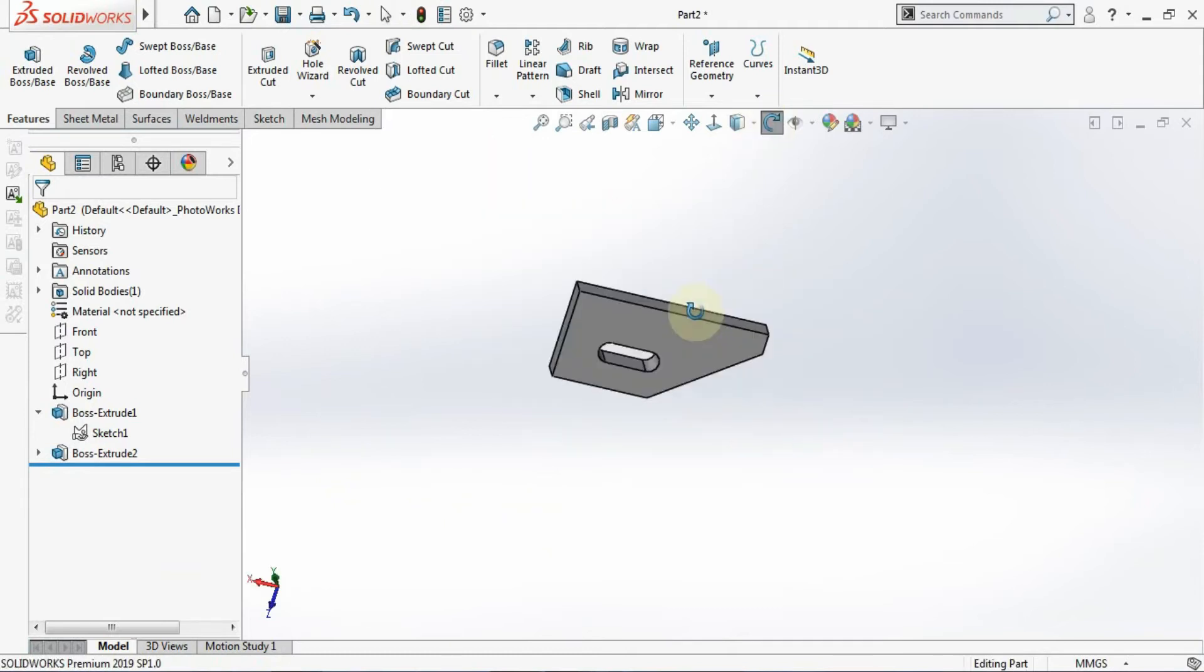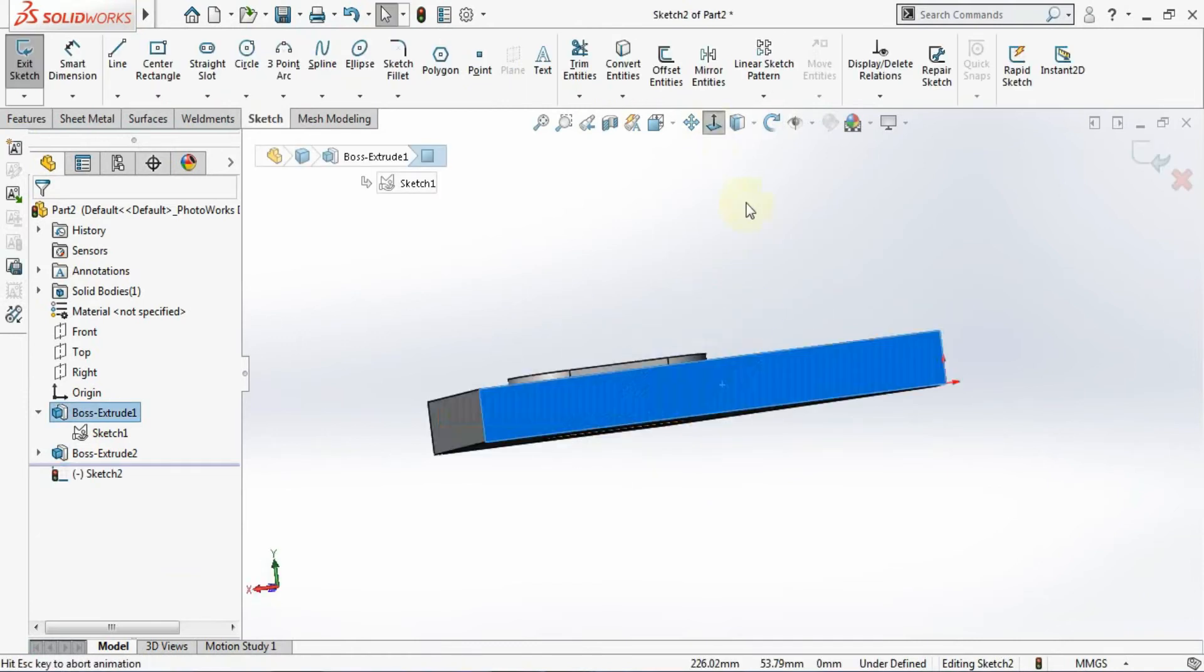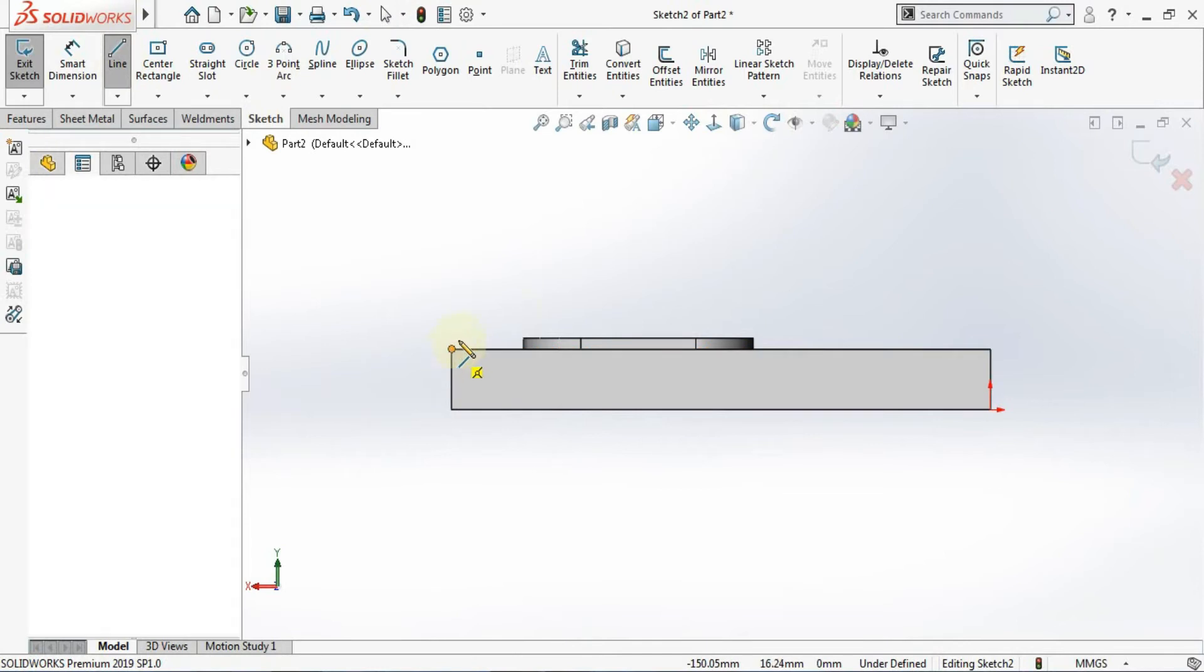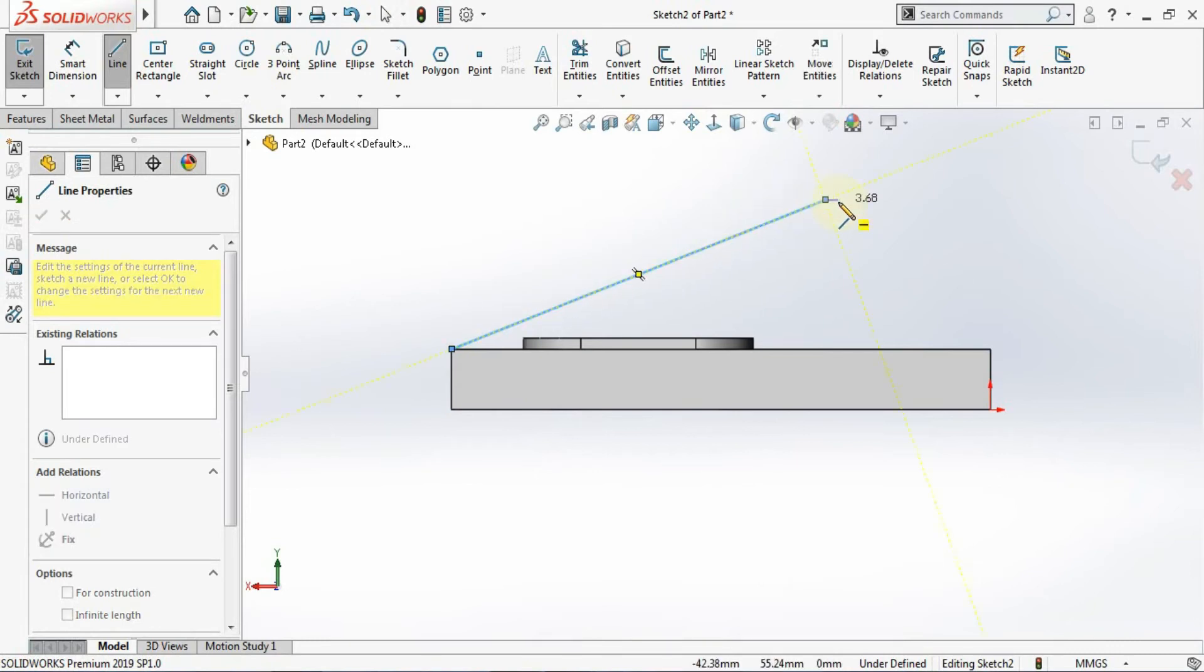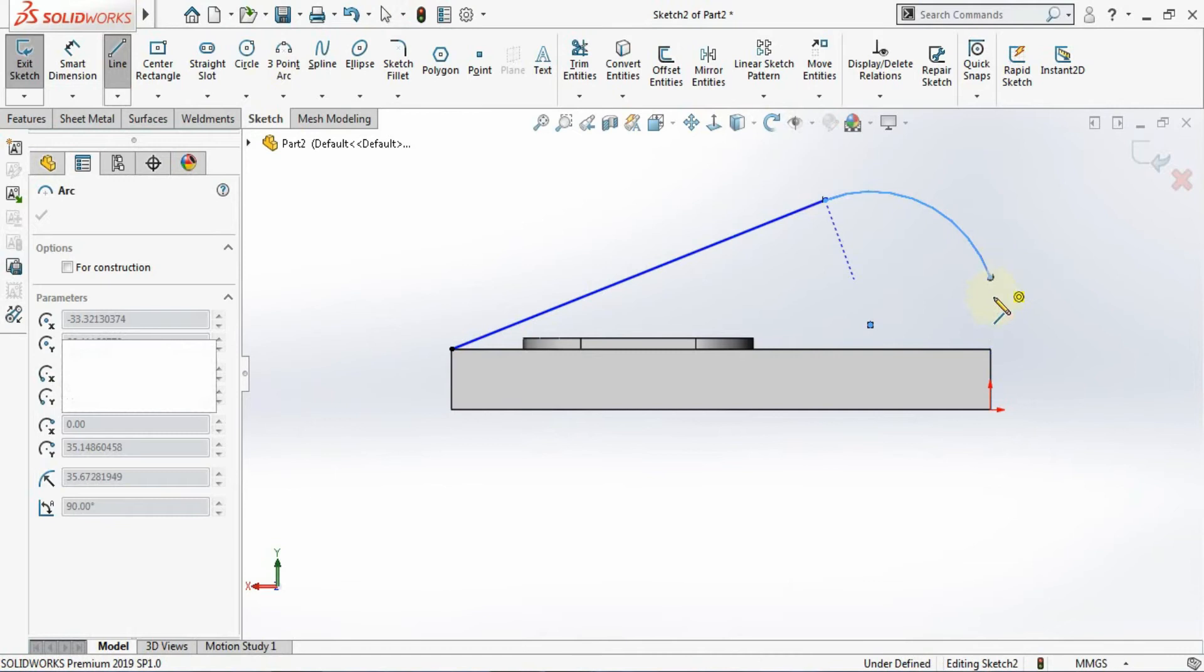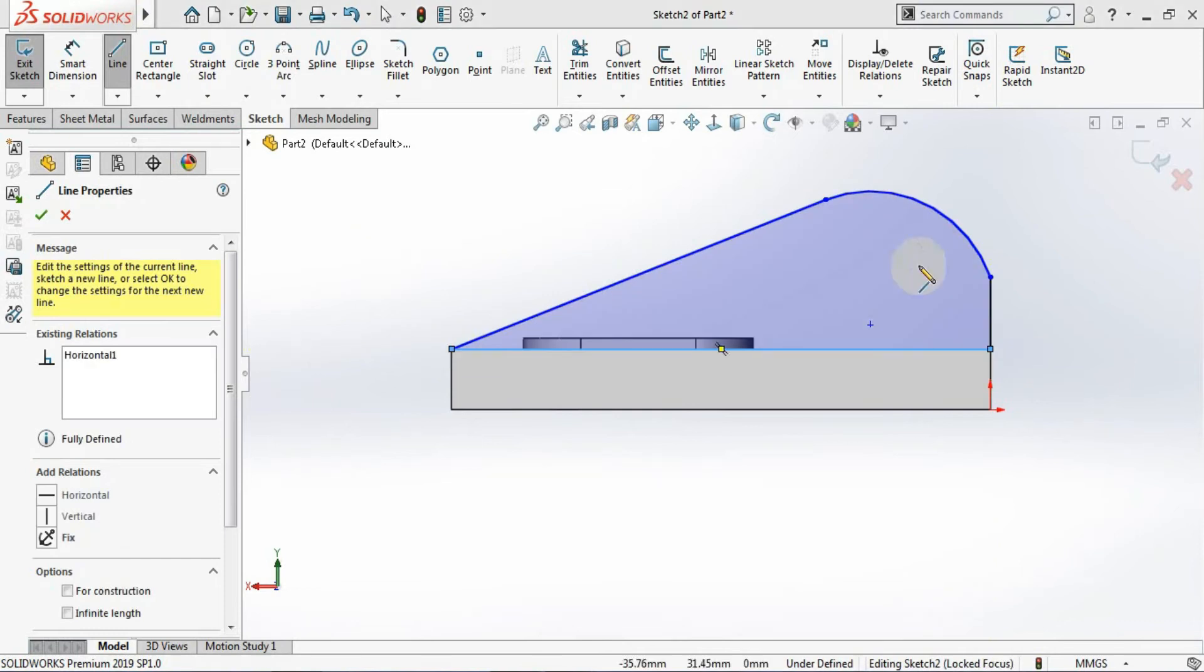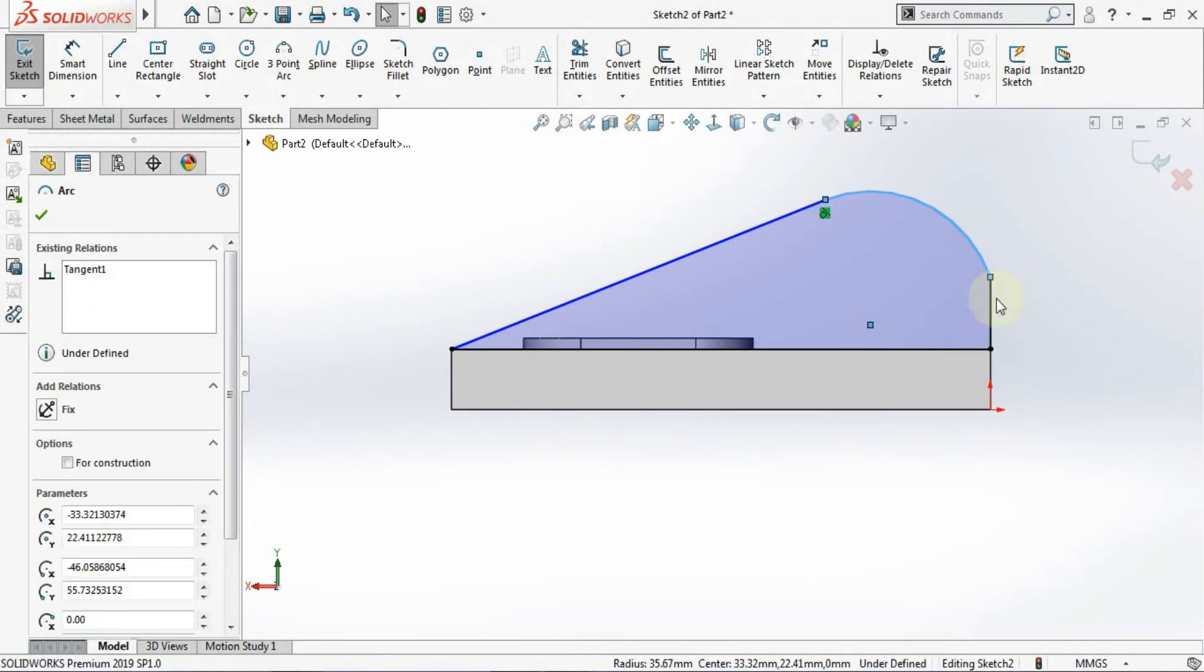Now I'll choose this face, click on this and go for the sketch. Go with this normal to the face. Now here I'll make the sketch like this. Make an arc and just join it here. You can connect it here also or else you can go with the convert entities. It's become a closed profile.